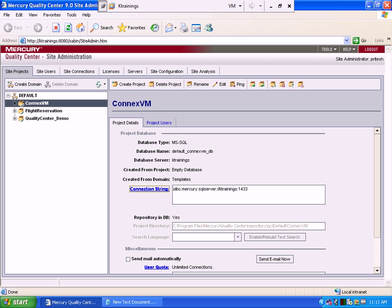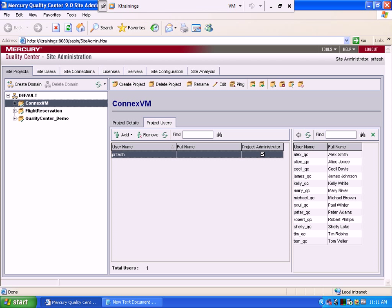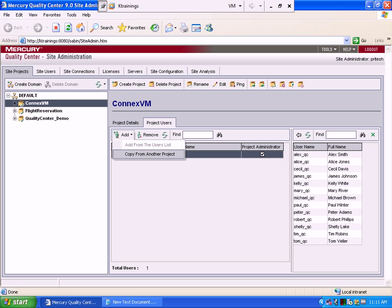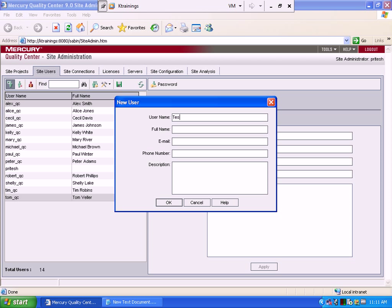Now we are going to create project users. Let's add a new user — let's create site users first. For the first user, the first name is Test, last name Developer. The email address is developer at test company dot com. I'm creating one developer user. This is just the beginning — first you create a project, then you write requirements, then you write your test plan.